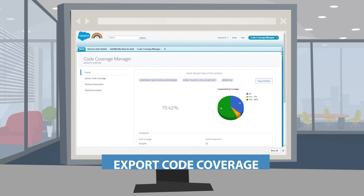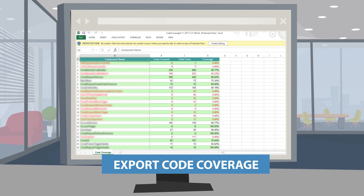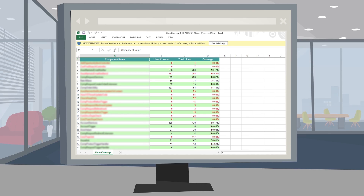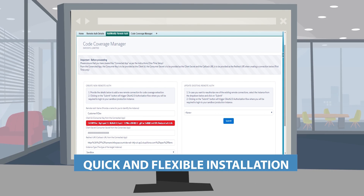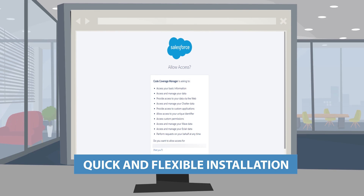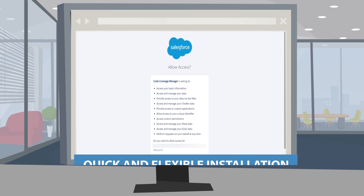The code coverage details can also be exported with a single click for offline consumption and planning. This app can be installed in the production instance or in a sandbox. Once installed in a sandbox, a one-time setup of remote authorization against the target instance enables easy remote execution of test classes.